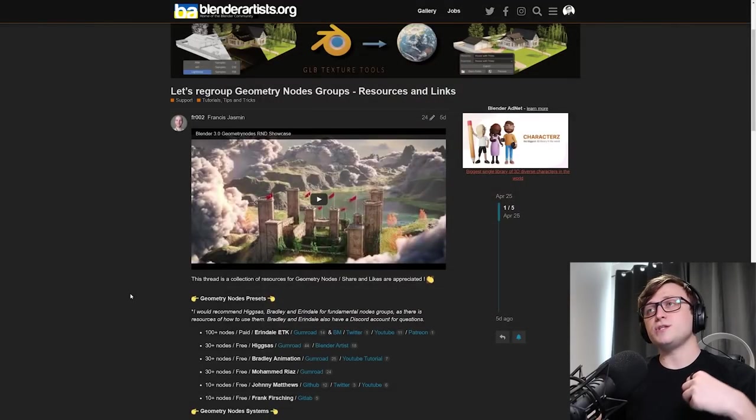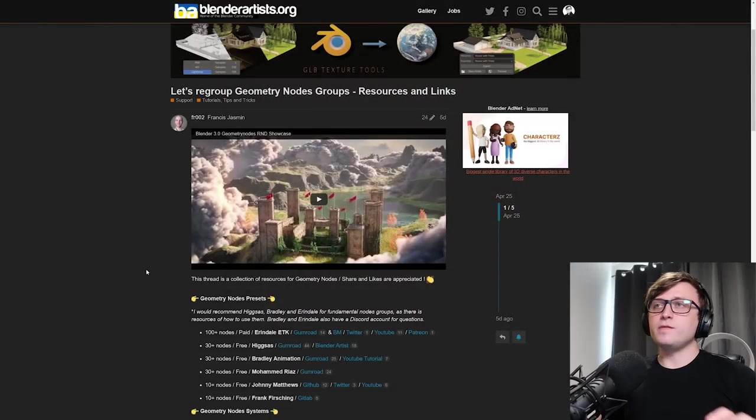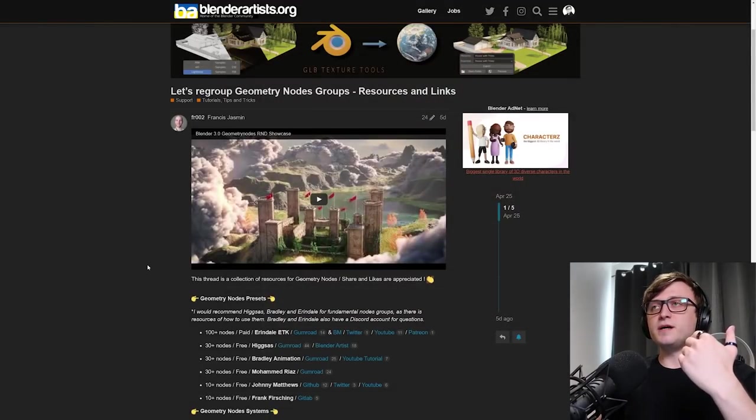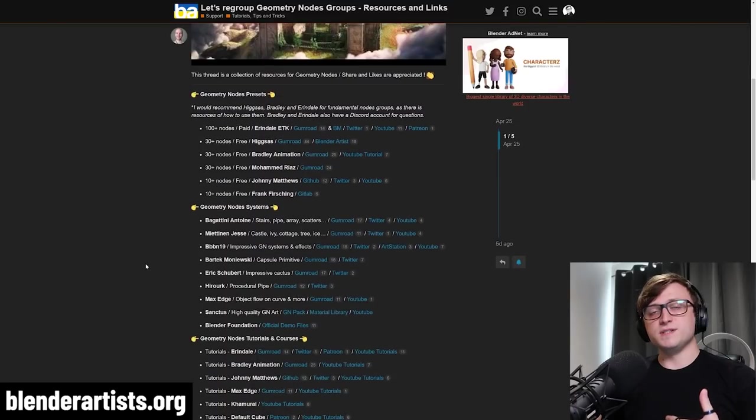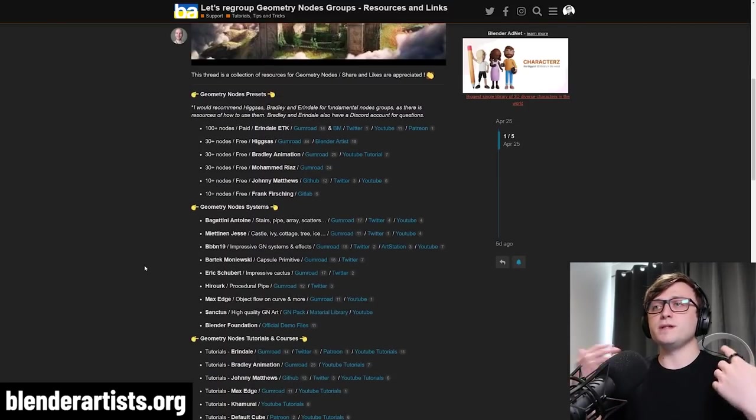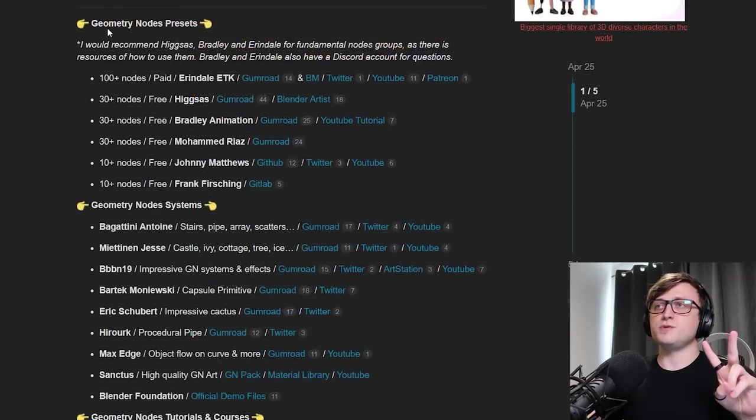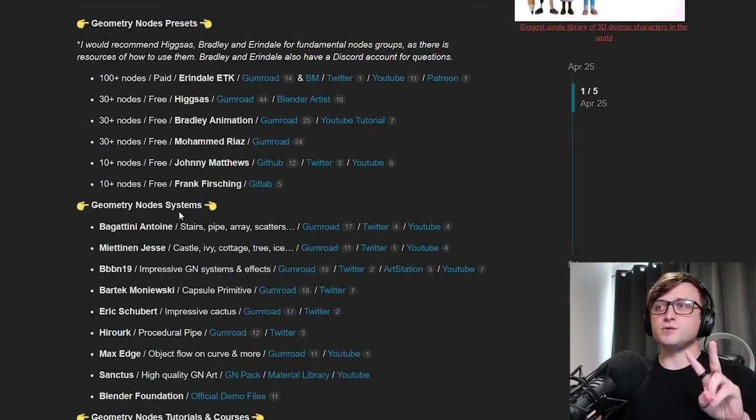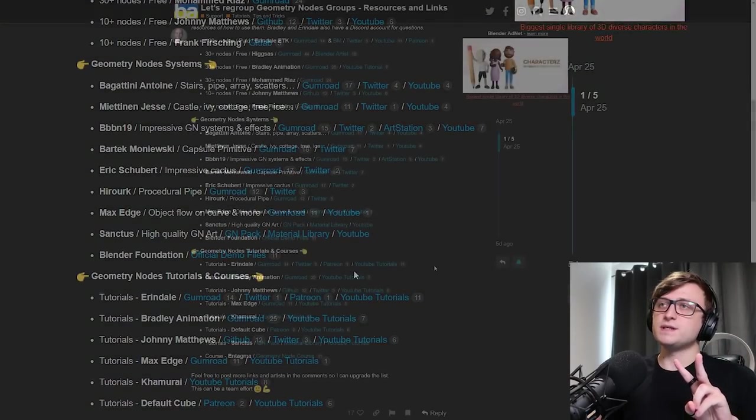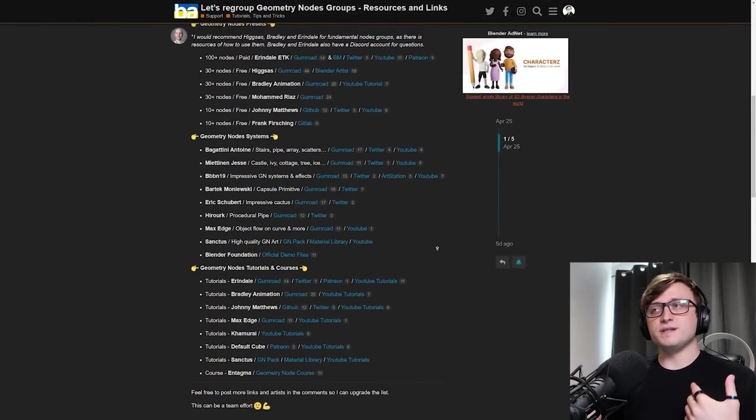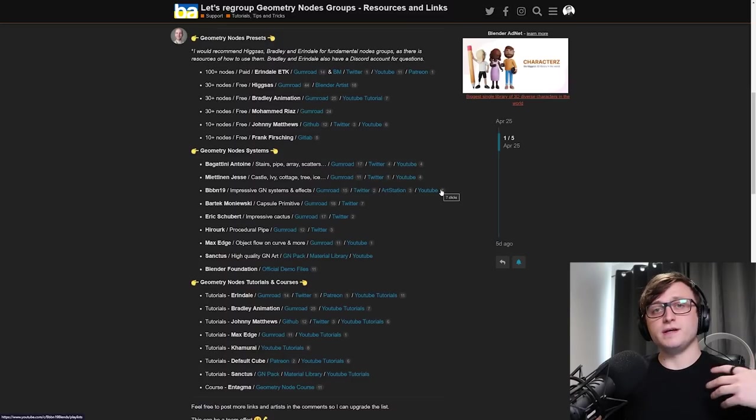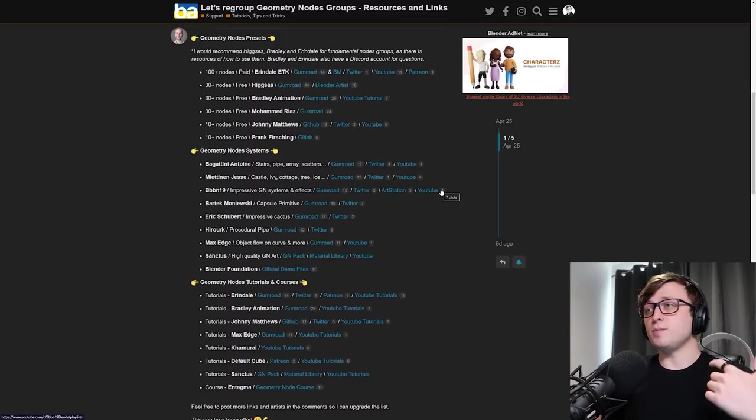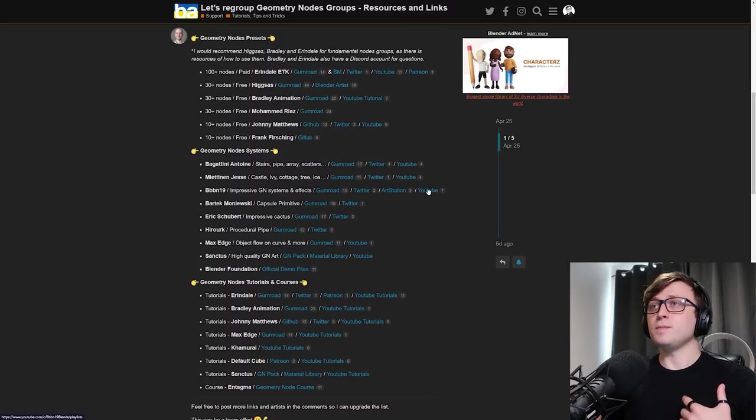So the first thing I have for you here is a collection of geometry nodes resources and links by Francis Jasmine. They've created a Blender Artist thread here, basically organizing all these different links and collating them into a collection of three main categories.